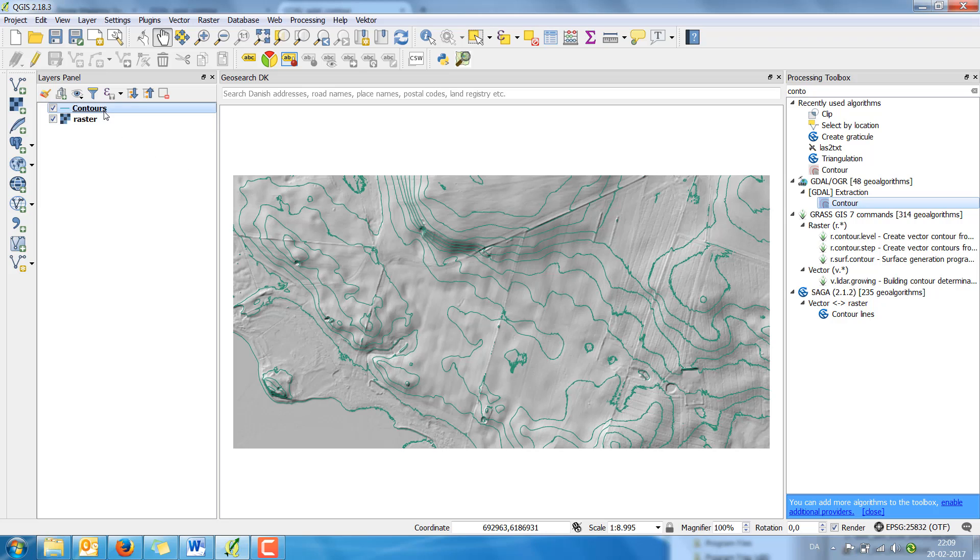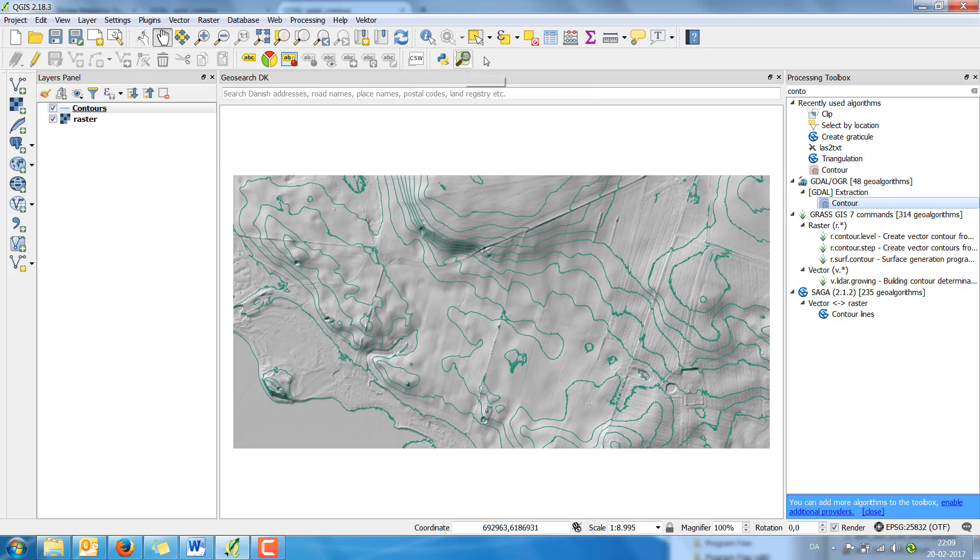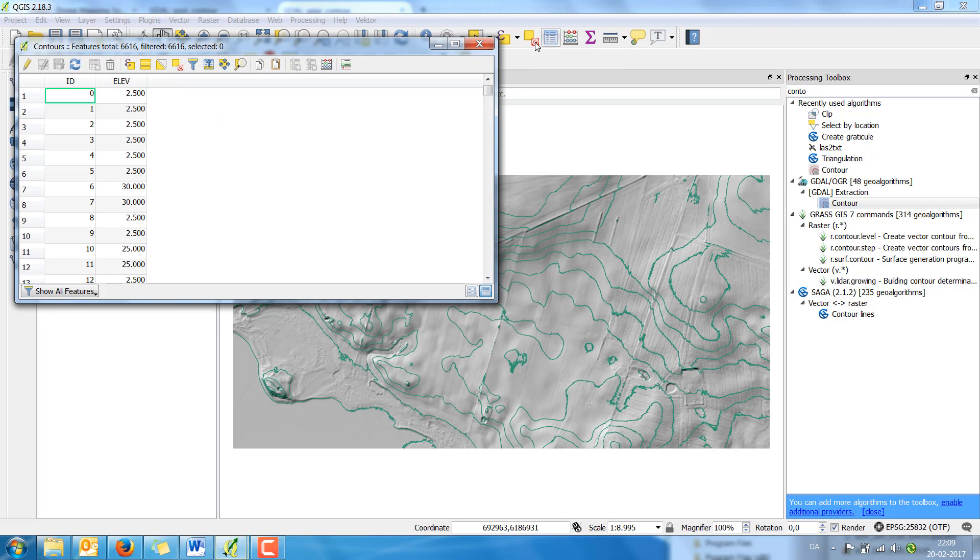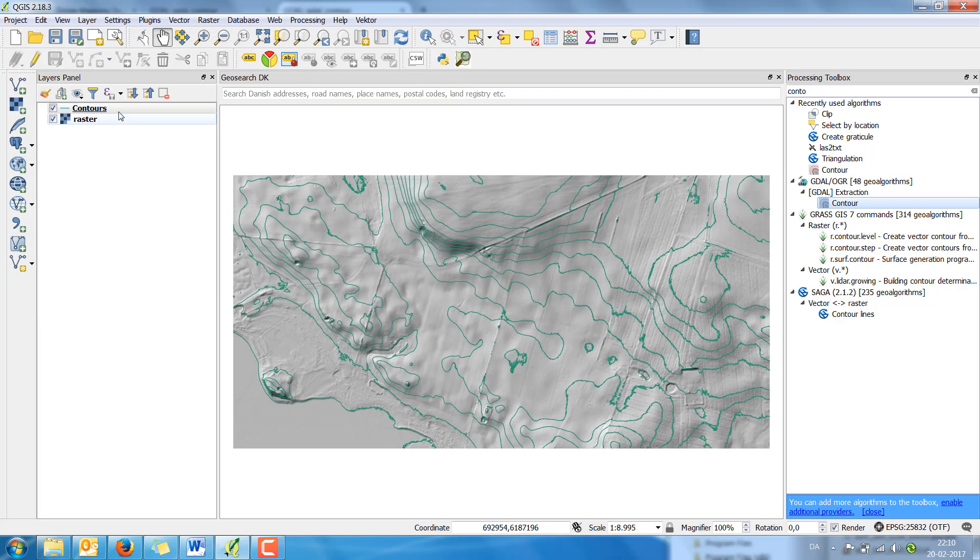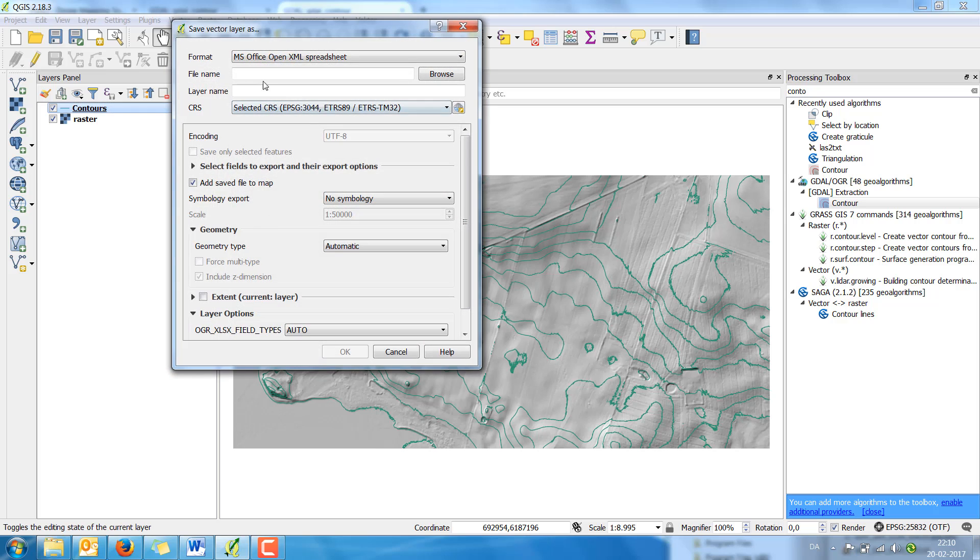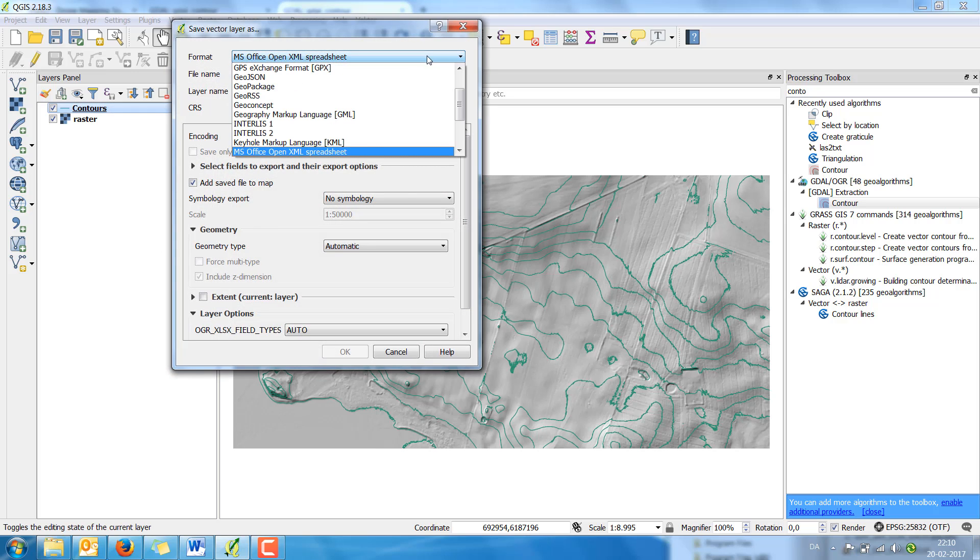Now I'm going to save as a DXF file. Before I do that I open the attribute table. And you can see the elevation in the 2D. But I'm going to save this as a DXF file.